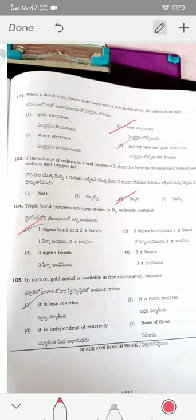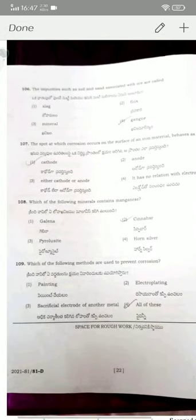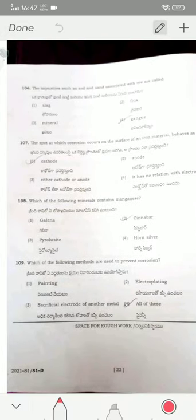Gold is available in free state in nature because it is least reactive — option one. Impurities such as soil and sand associated with ore are called gangue — option four. The spot where corrosion occurs on the surface of iron behaves as a cathode — option one. The mineral that contains manganese is pyrolusite.